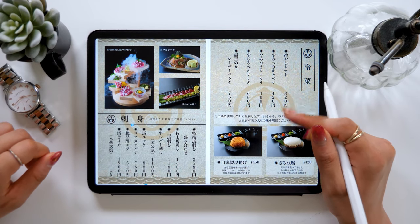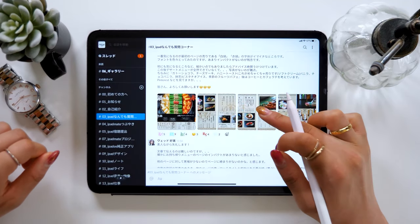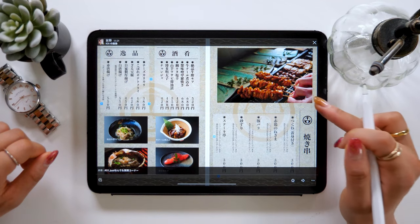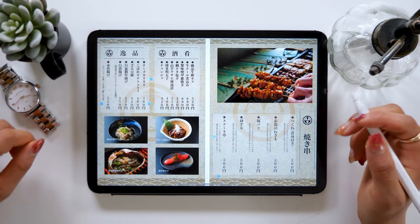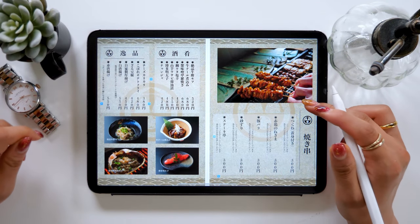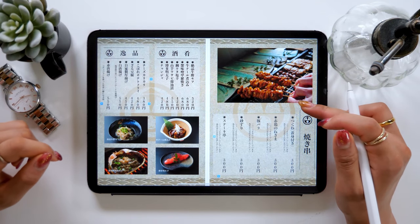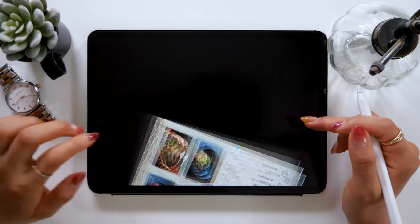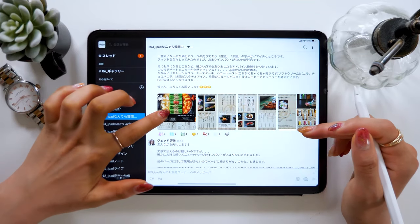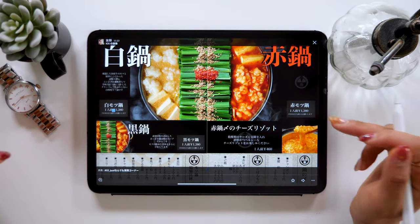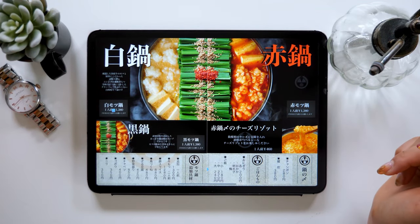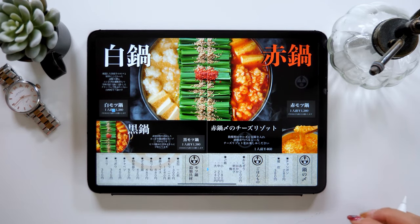In my iPad Mac community, which is an online community that I run, one of my members knows how to design a menu display just by using an iPad. Isn't it really cool? All of these were created on the iPad.